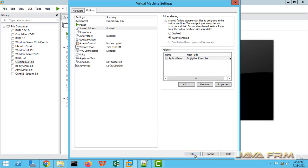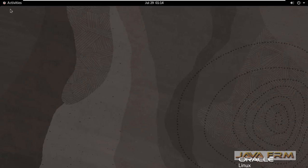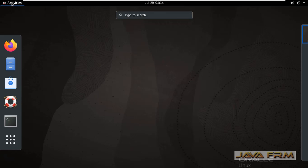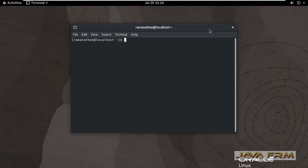Now let me start the Oracle Linux 8 operating system. Okay, after starting I am going to terminal.